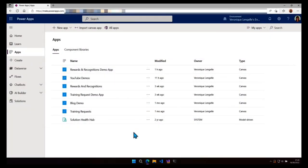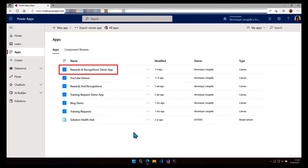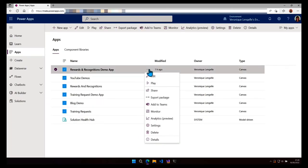So I'm in an environment and I have an app which is called Rewards and Recognition Demo App. Let's have a look at the details for that app. Click on the three dots and then click on details.